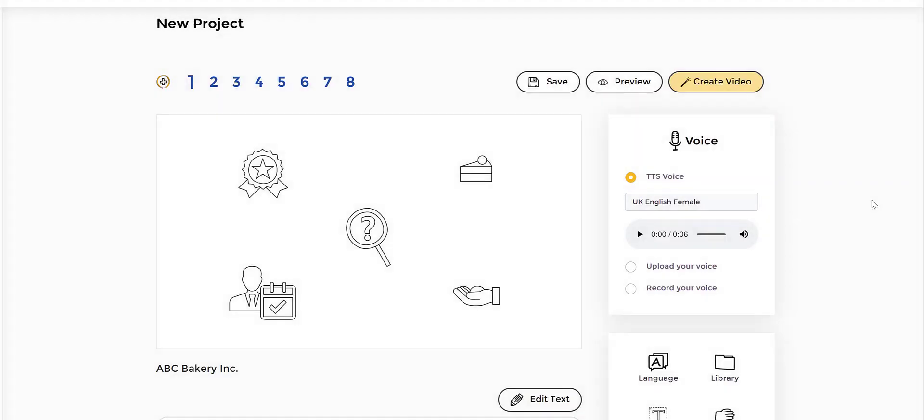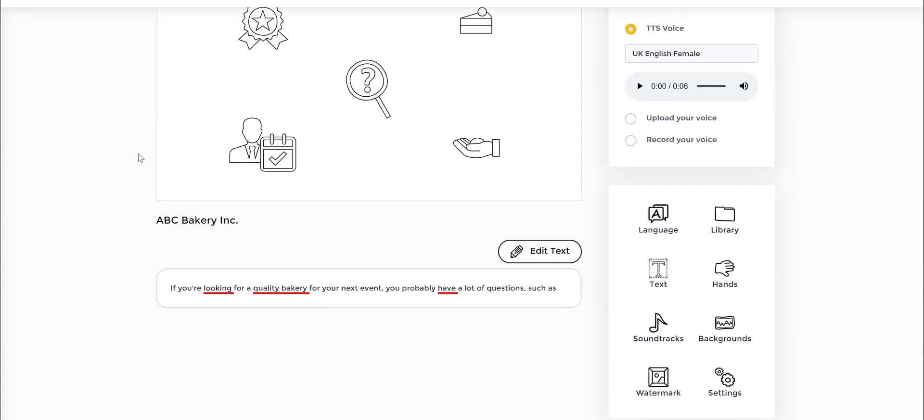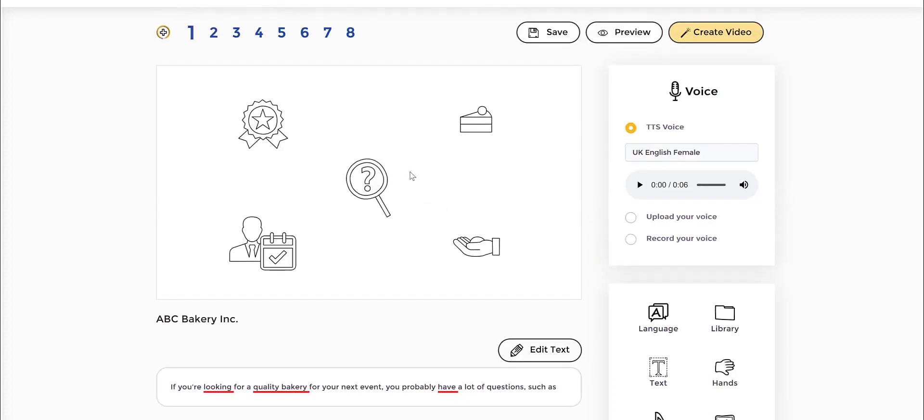So now what's going to happen is automatically the application is going to find us the related icons for what we have here. So as you can see, we have these underlined looking for quality bakery and if you have some questions. All of these are automatically highlighted. And of course, with time, what people pick and what people use, it's going to become more accurate. That's the beauty of artificial intelligence and machine learning that's integrated into the application.